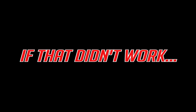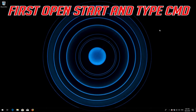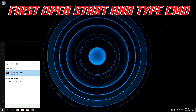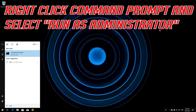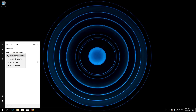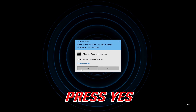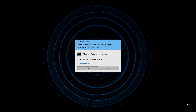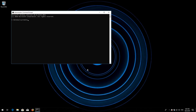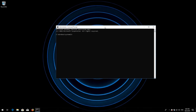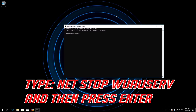If that didn't work, first open Start and type cmd. Right-click Command Prompt and select Run as administrator. Press yes. Type net stop wuauserv and then press Enter.